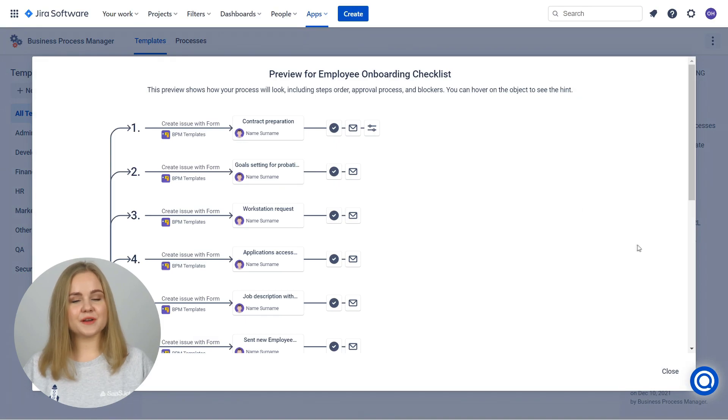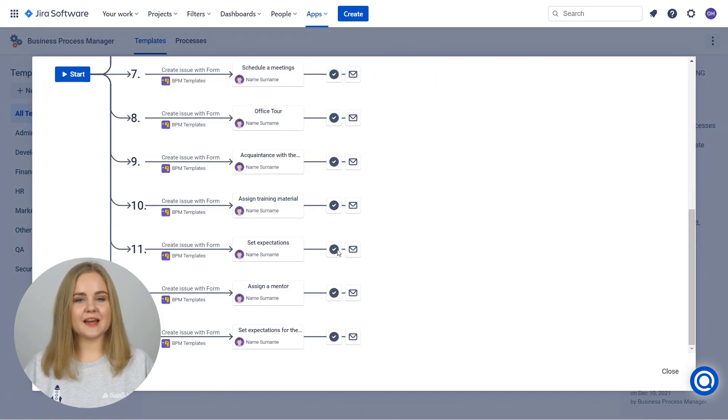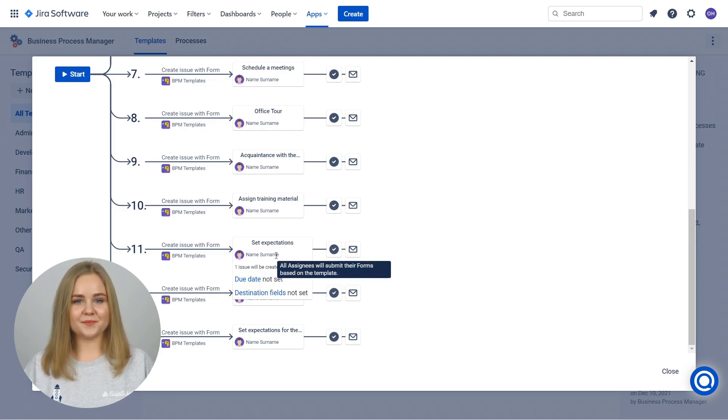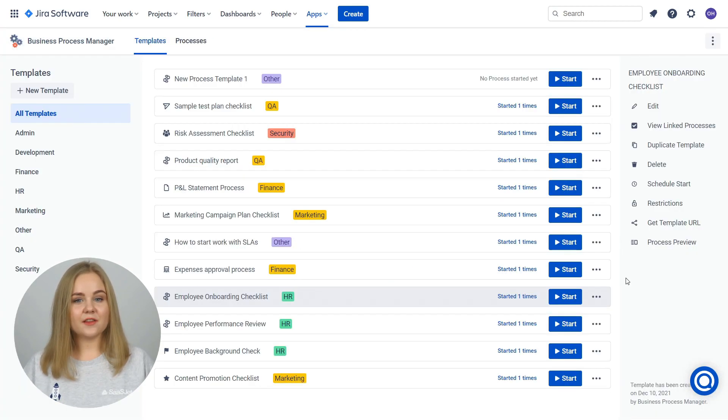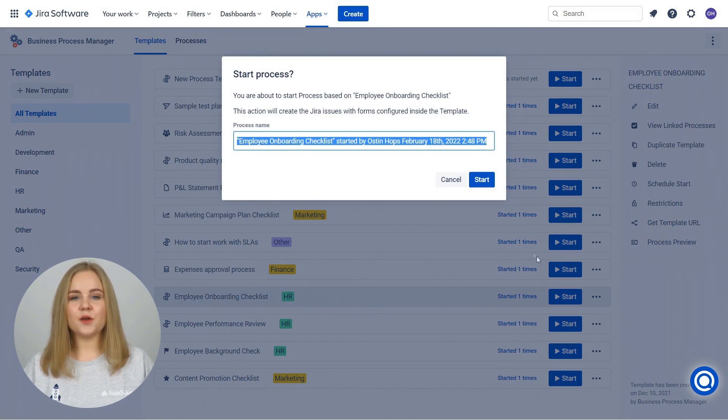When all settings are ready, check everything using Process Preview. Here you can see all workflow settings and ensure that the template is ready to start. Start the process and focus on other important tasks without worrying about details.